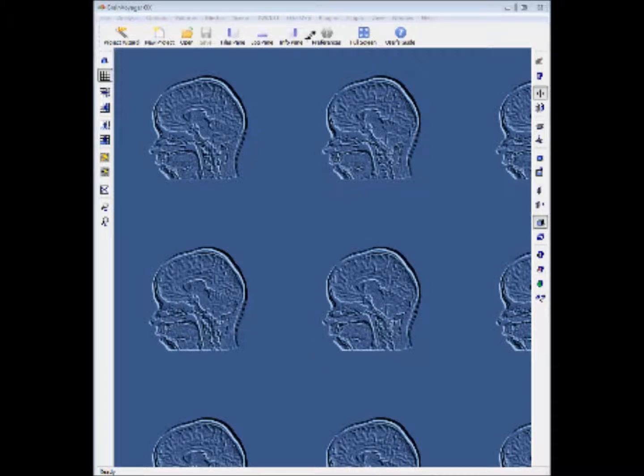This is part one of the BrainVoyager Getting Started video tutorial guides. In this first tutorial we're going to look at project creation.